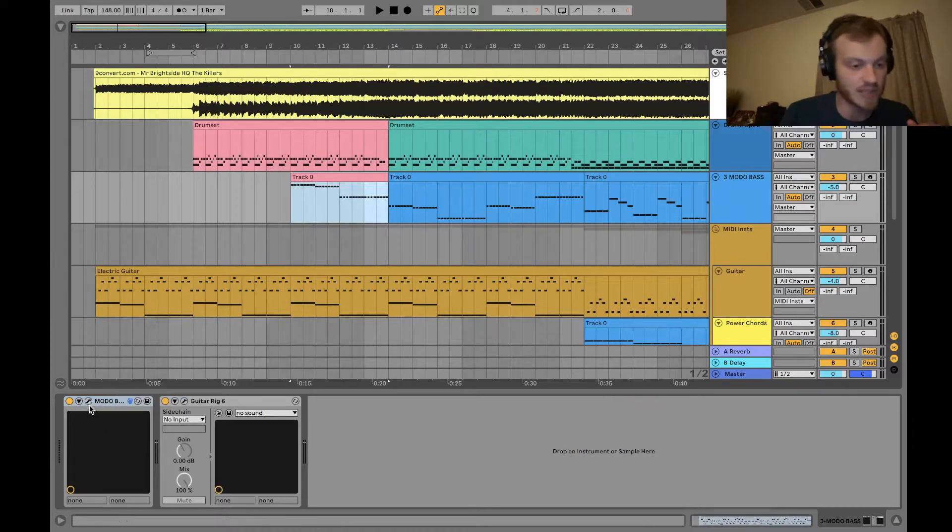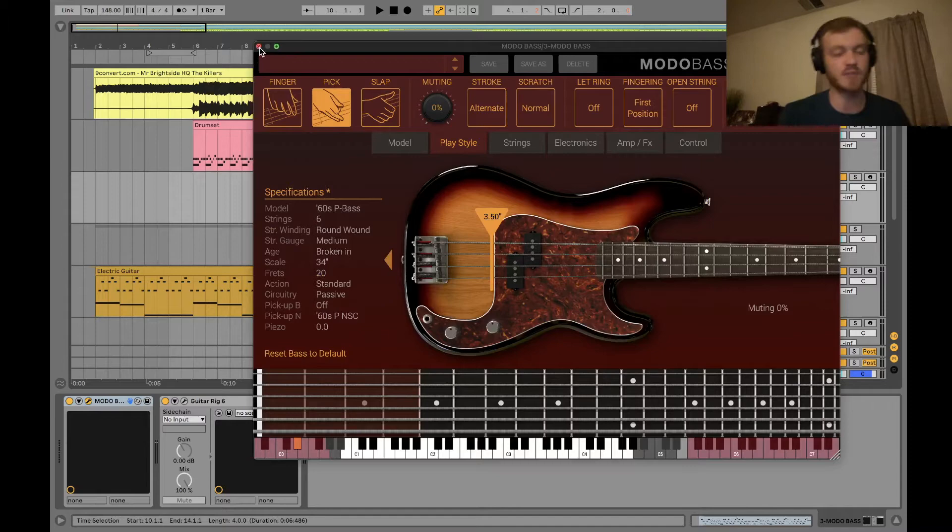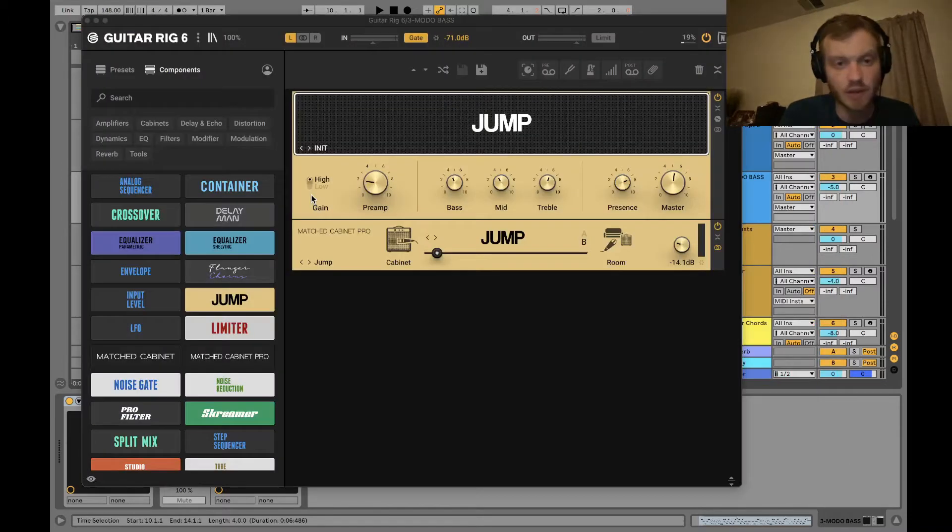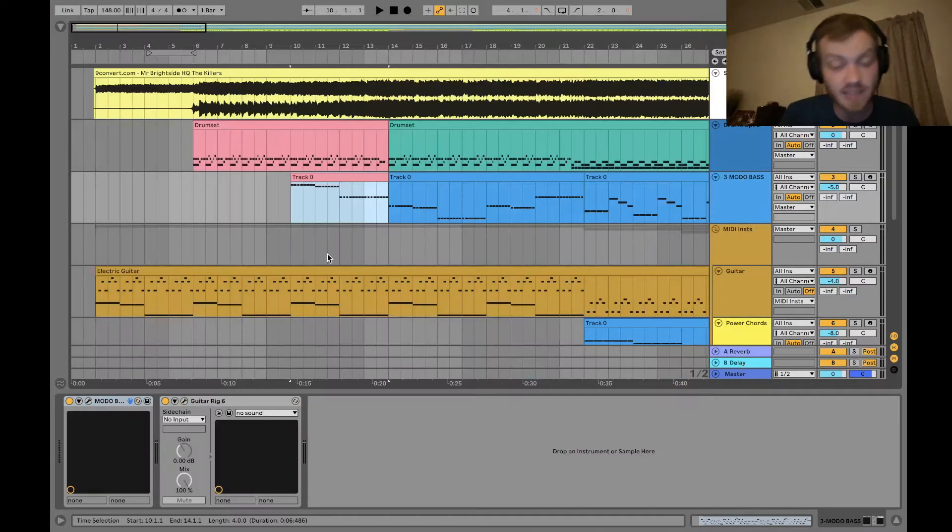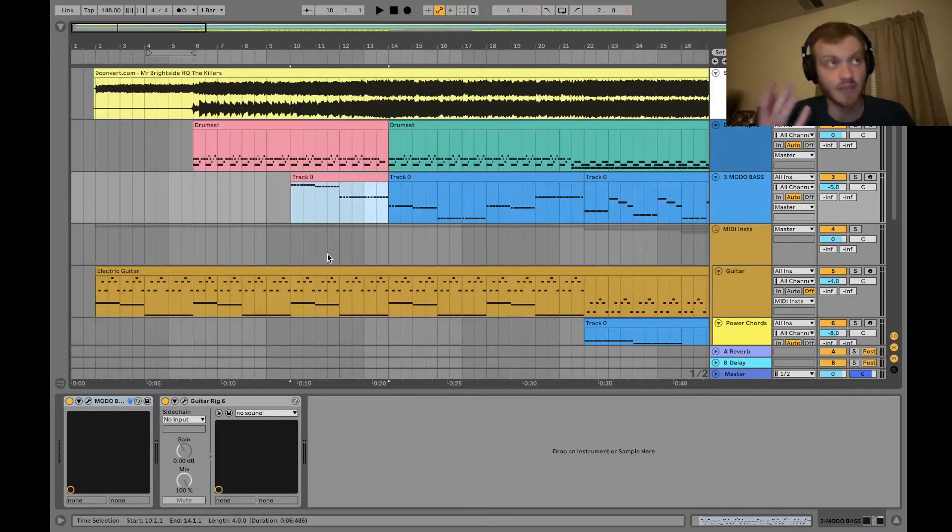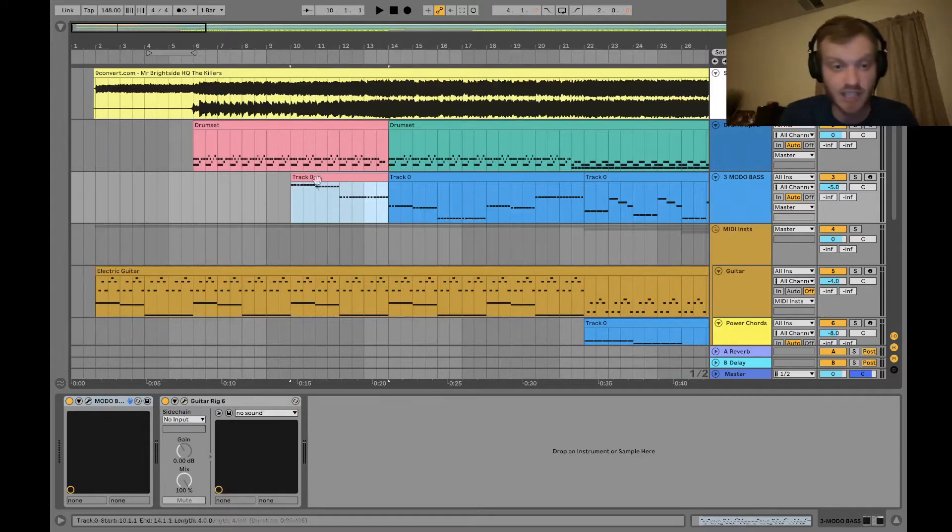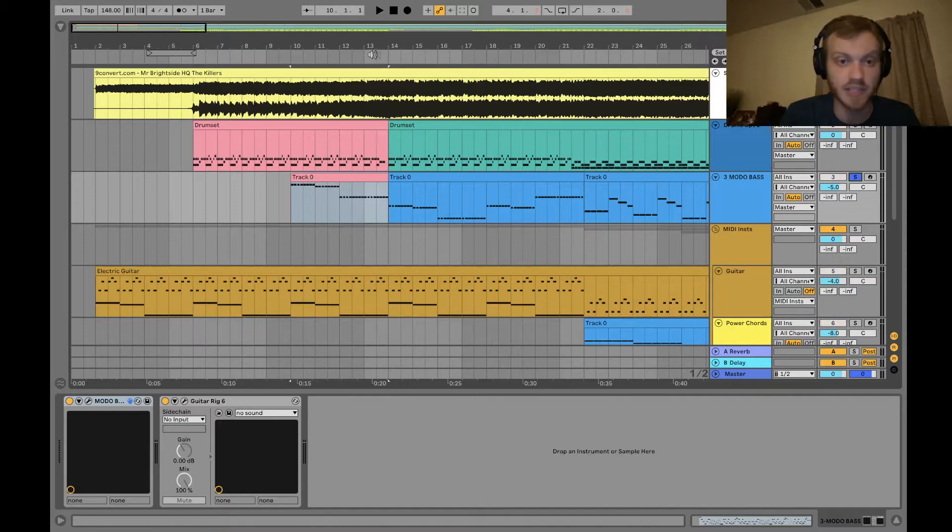If you want to see the bass plugin I use, it is Modo Bass. And for this particular cover, I put Guitar Rig 6 over it, specifically the Jump Amplifier plugin from Contact. If you ever wanted to know what, like, $500 of plugins sounds like, it's this bass track right here. Solo it out real quick.